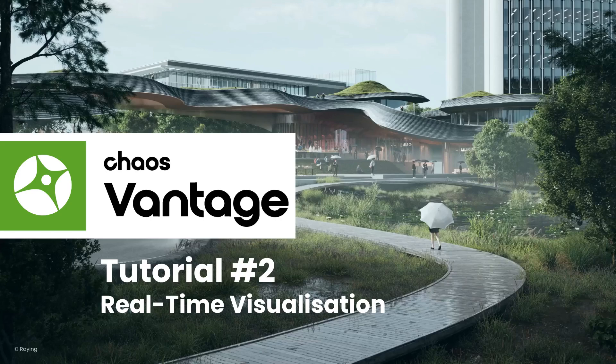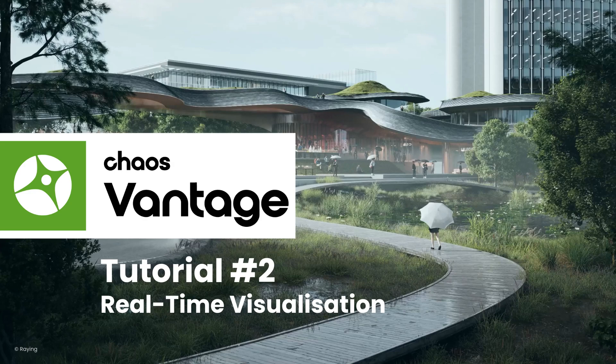Welcome to the second tutorial for Chaos Vantage. My name is Nick and I'm happy to show you more about real-time visualization in Chaos Vantage.